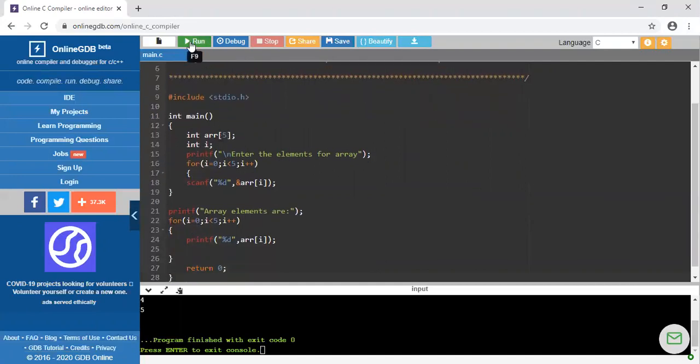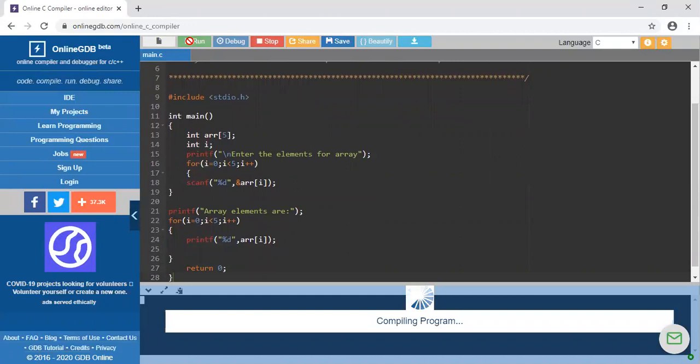Just checking whether the program is compiling or running successfully or not. I enter the elements for array. I am entering 5 elements total. First is 1, 2,